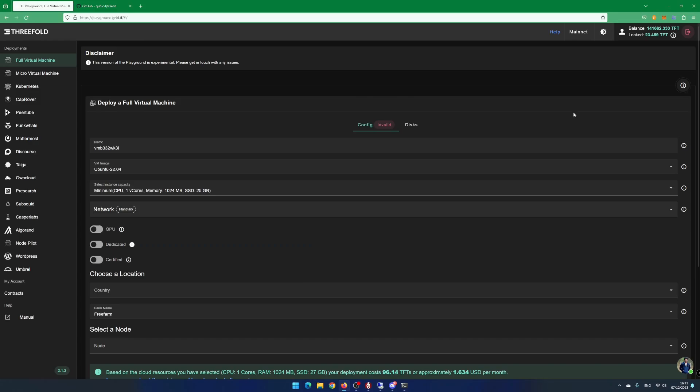Go to the website playground.grid.tf. In this example, I am already logged in and have connected my 3Fold wallet to the webpage. If this is very new to you, have a look at my other videos about 3Fold.